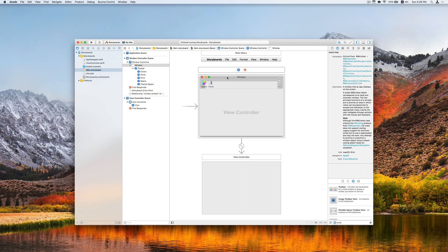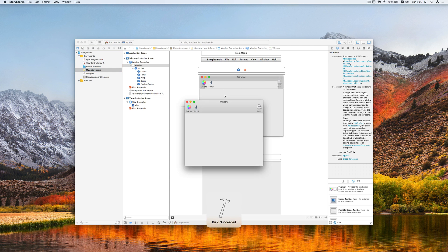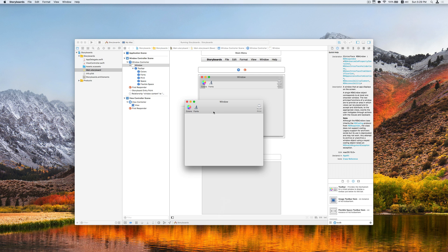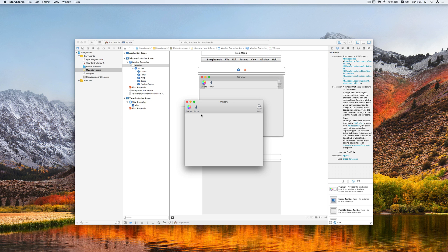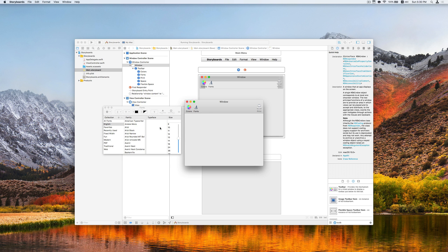And then we can try running our app to see the result. Now the toolbar with the default pickers are showing up like the colors and fonts. Tapping on this will show the color settings as well as for the font settings.